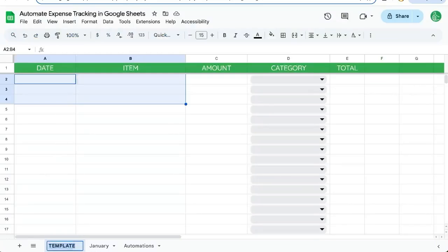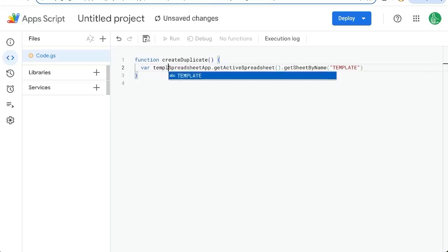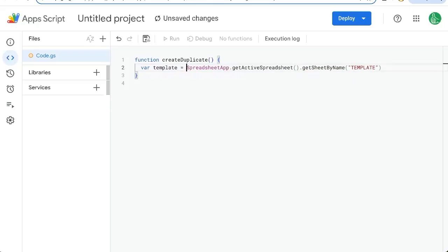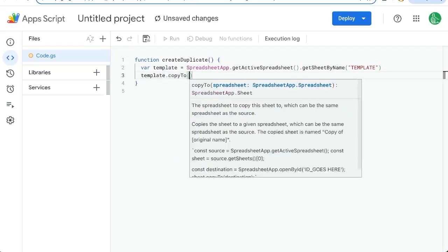We're going to get sheet by name and we're going to call this template, which is the name of this template here. The name of the sheet. We can use a variable called variable template equals this. And now to duplicate it, all we have to do is go template dot copy to. And where are we going to copy it to? Well, we can just copy it to our active spreadsheet.